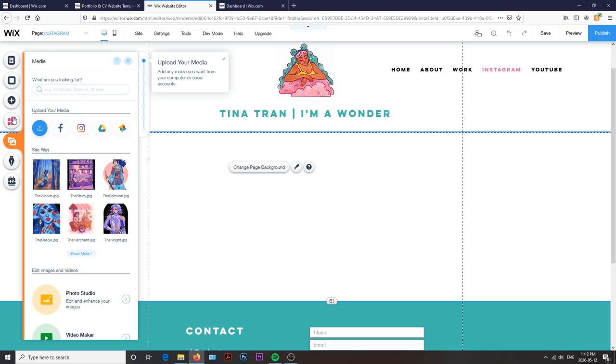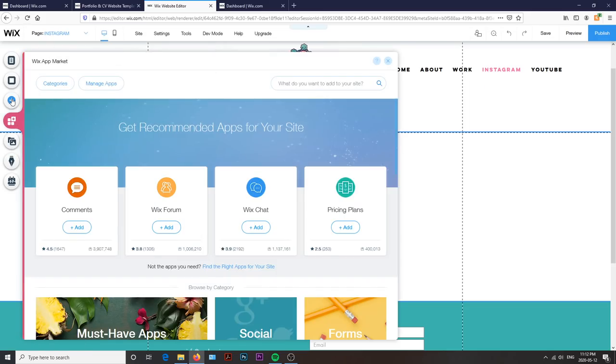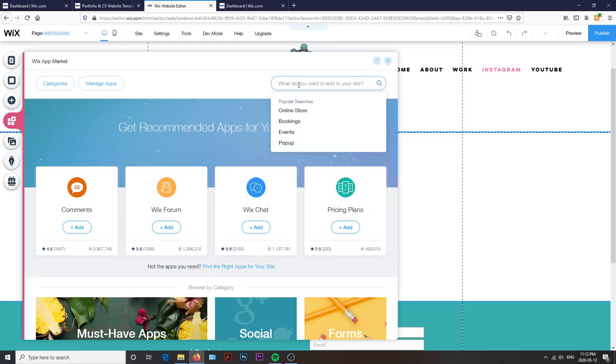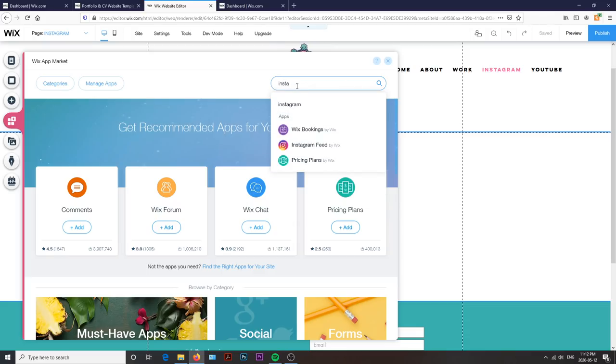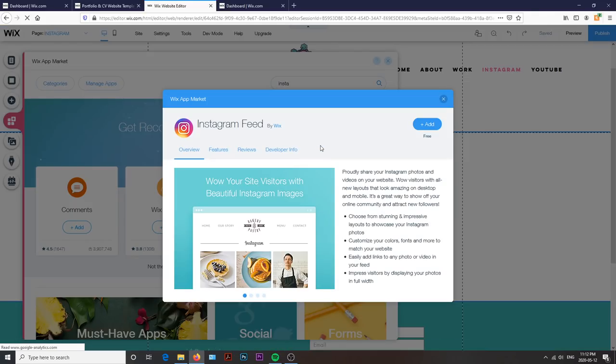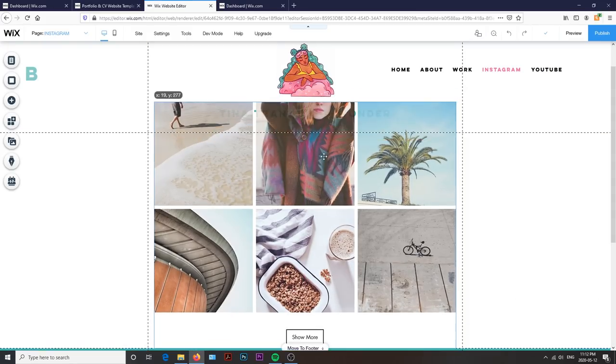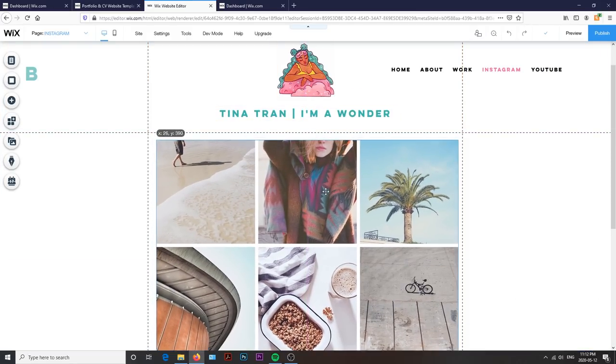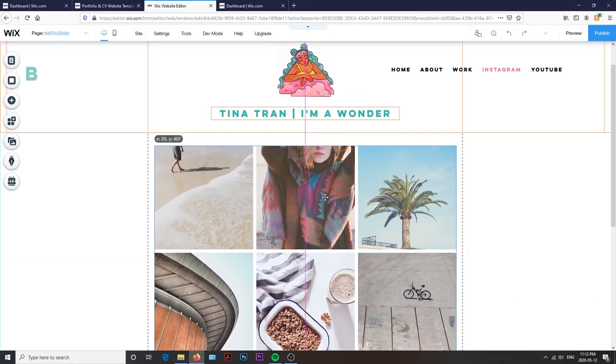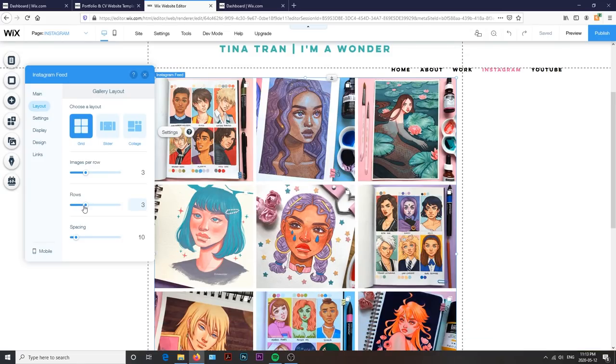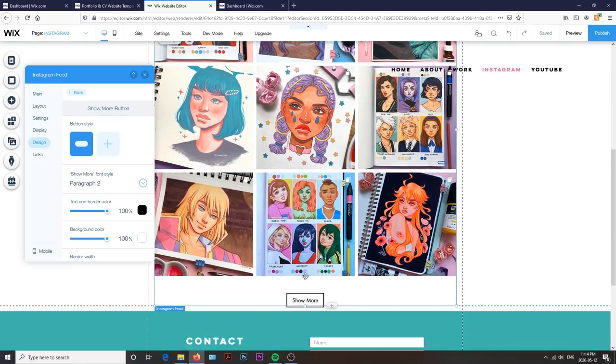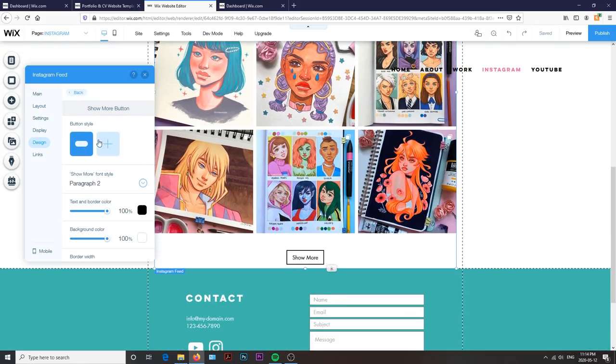The next feature I wanted to show you guys is implementing your Instagram feed directly onto your website. On the right hand side, by selecting the Wix app market, you can search for Instagram and here you can quickly add in an Instagram grid. There, you can link your Instagram page to your website, and you can also adjust how you want the grid to showcase your images as well as the design elements.